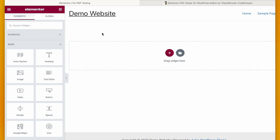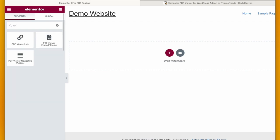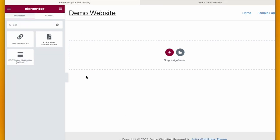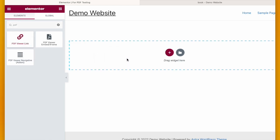If you search PDF, you will see three new widgets: PDF Viewer Link, PDF Viewer Embed, and Navigative.